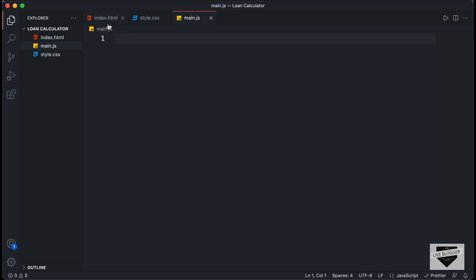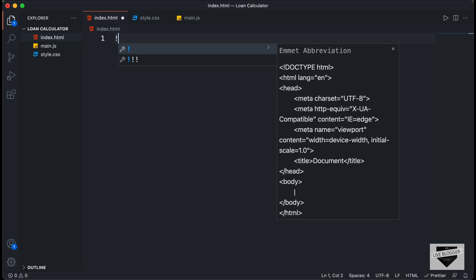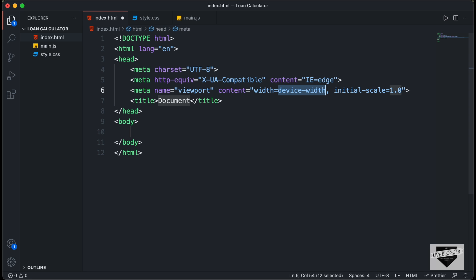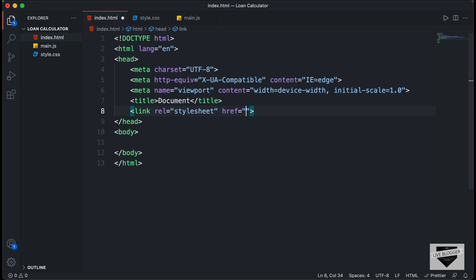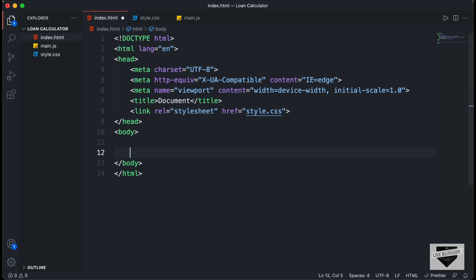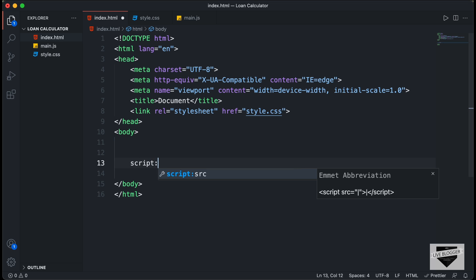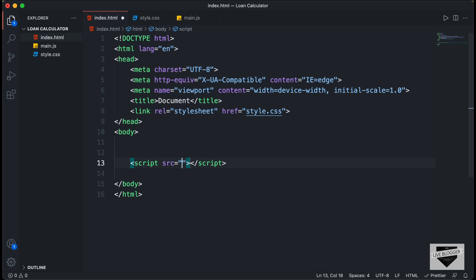Let's start with the index.html file. In VS Code, you can press exclamation and tab to get the basic HTML5 boilerplate. Let's link our CSS file — I'll type 'link' and press tab, then type style.css. We'll also link our JavaScript by typing 'script:src' and pressing tab, then typing main.js.